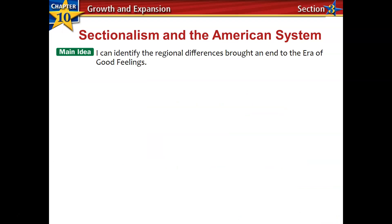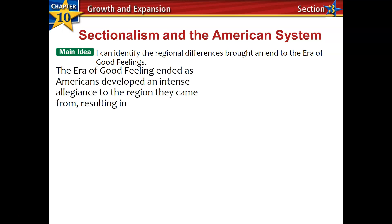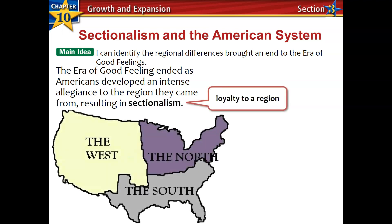That brings us to our learning target for today: I can identify the regional differences that brought an end to the Era of Good Feelings. The era begins to end as Americans developed an intense allegiance to the region in which they lived. We call that sectionalism — loyalty to a region. The regions starting to develop in the United States are the North, the South, and the West.